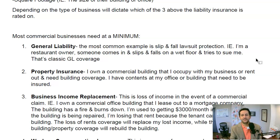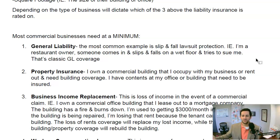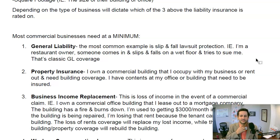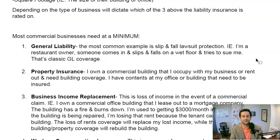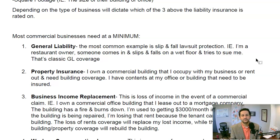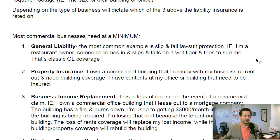Most general liability policies — we recommend 1 million per occurrence and 2 million aggregate. That means in any one instance you're covered for $1 million. If they try to sue me, I've got up to $1 million to defend myself. If there are multiple claims in the year, I have a maximum throughout the year of $2 million. That's general liability in a nutshell.